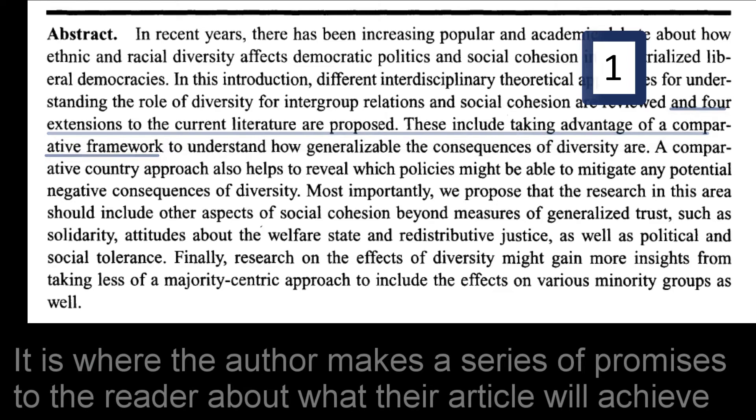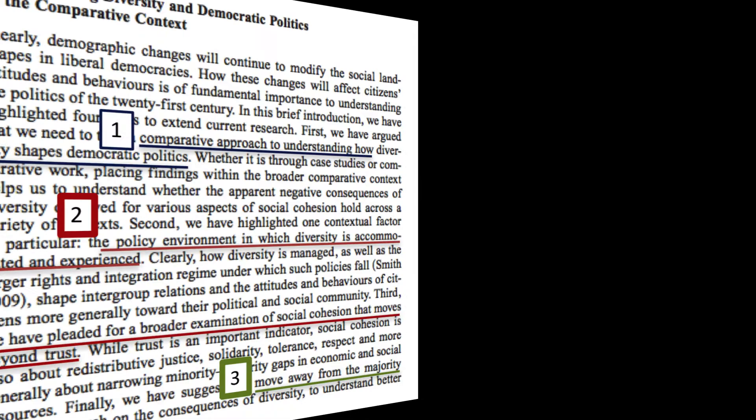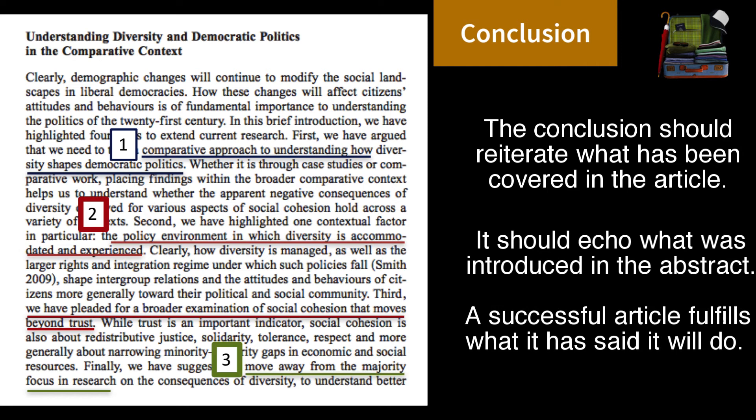It should be direct and leave nothing to the imagination. The abstract is where the author makes a series of promises to the reader about what their article aims to achieve. The conclusion is where you can assess whether or not the author has met their promises.